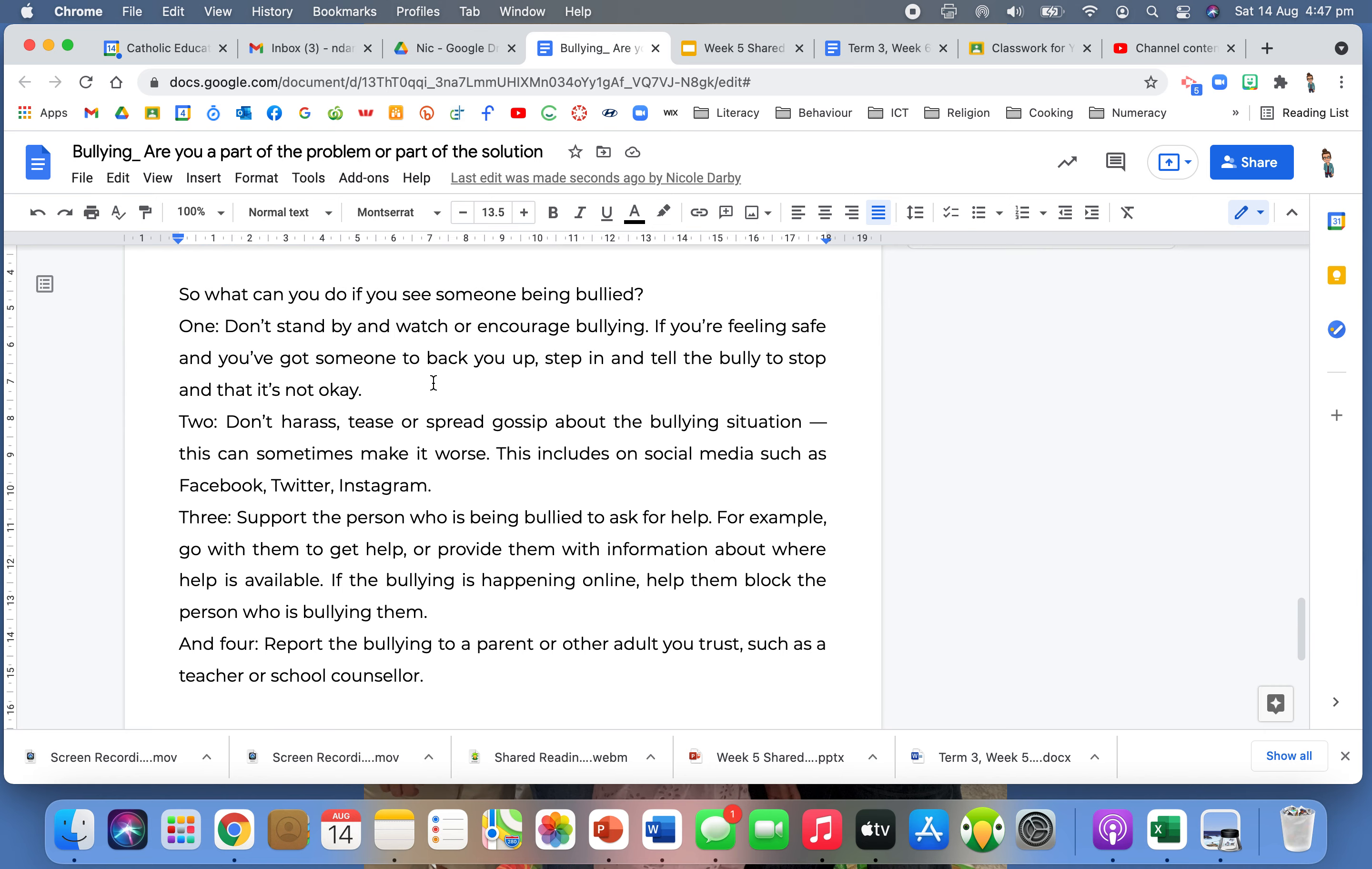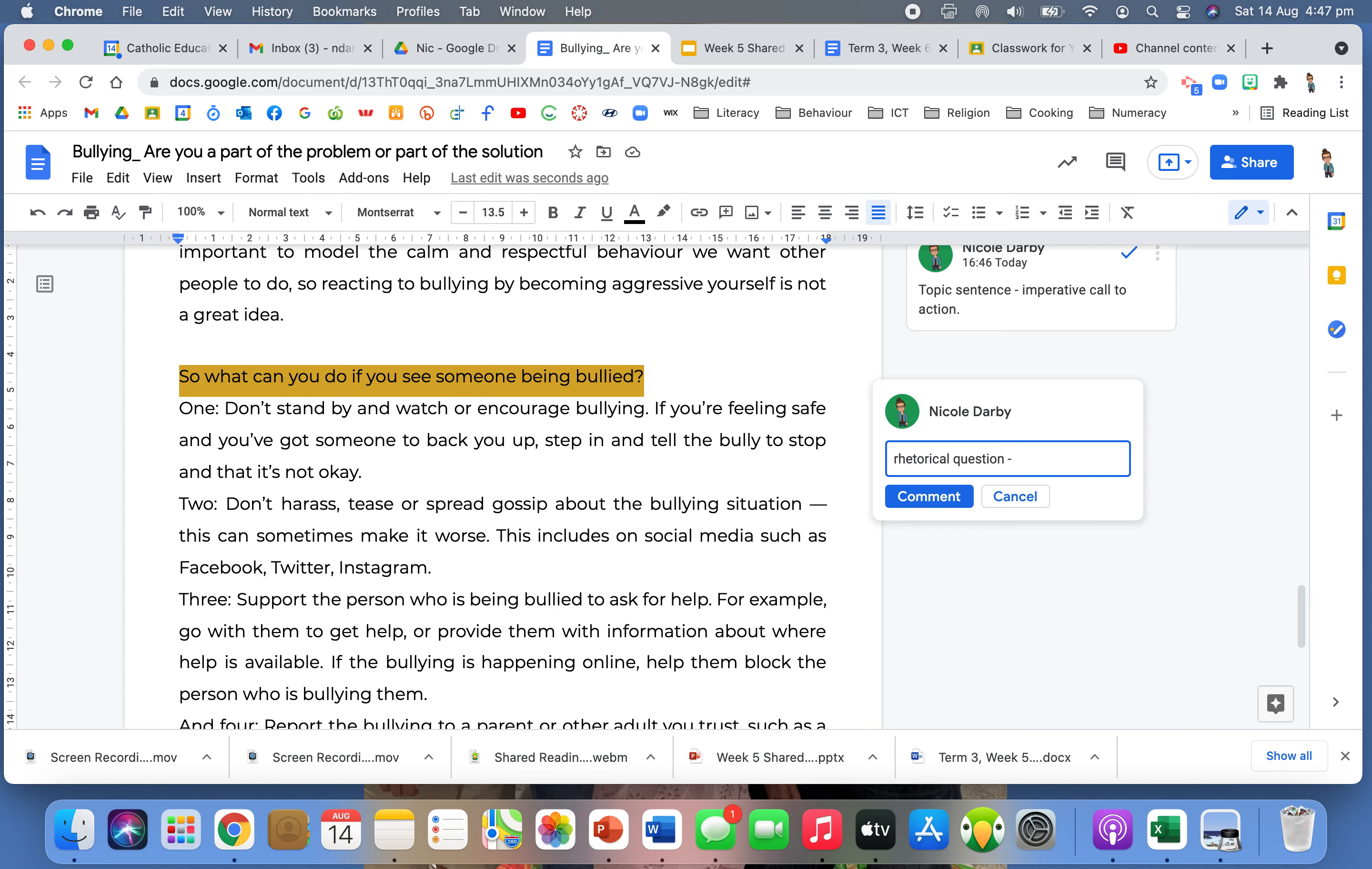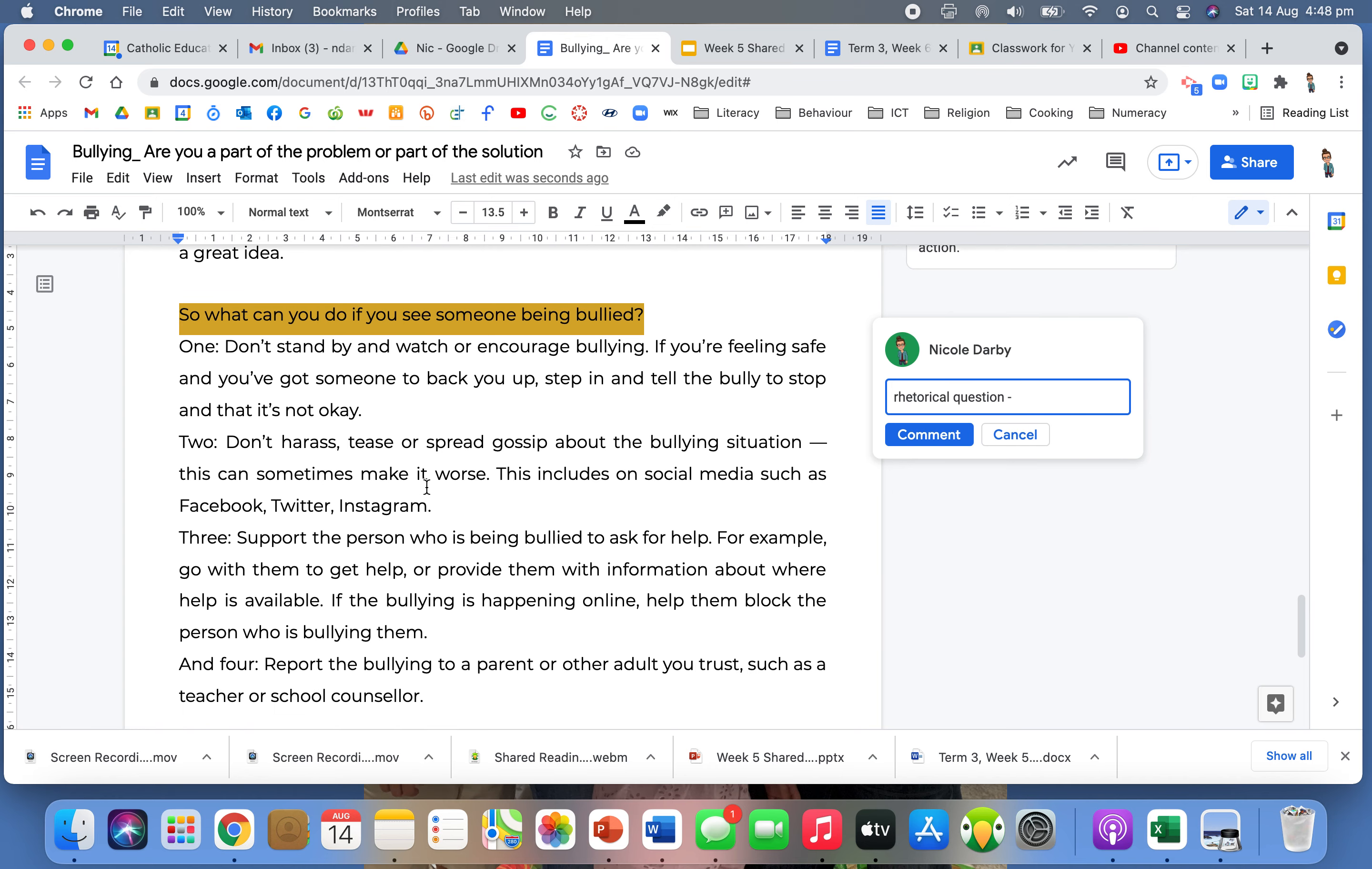So what can you do if you see someone being bullied? One, don't stand by and watch or encourage bullying. If you're feeling safe and you've got someone to back you up, step in and tell the bully to stop and that it's not okay. Two, don't harass, tease or spread gossip about the bullying situation. This can sometimes make it worse. This includes on social media such as Facebook, Twitter or Instagram. Three, support the person who is being bullied to ask for help. For example, go with them to get help or provide them with information about where help is available. If the bullying is happening online, help them block the person who is bullying them. And four, report the bullying to a parent or other adult you trust such as a teacher or a school counsellor. Again, a rhetorical question. So many rhetorical questions in this speech, just really connecting with their audience. That rhetorical question is also the topic sentence.